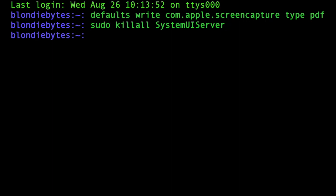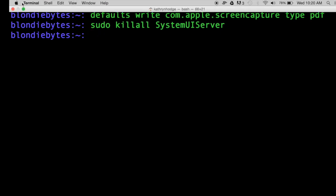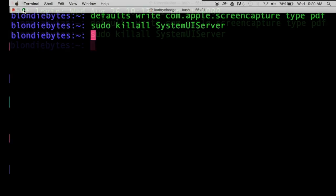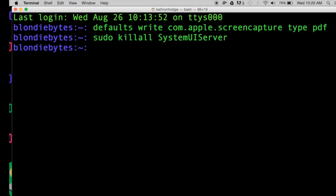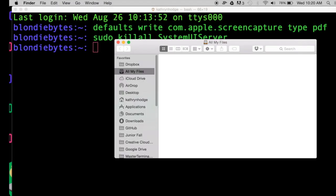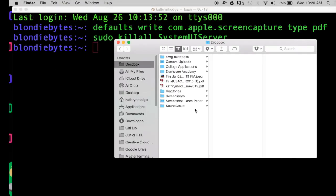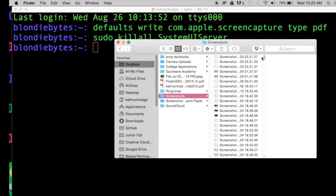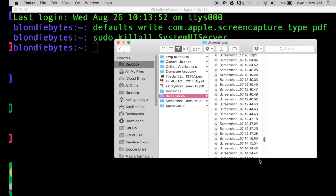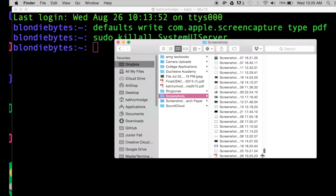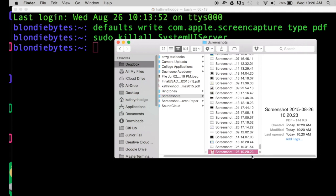Now if we take a screenshot it should be file type PDF, so we'll do Command-Shift-3. It'll take a screenshot. We'll exit out of this and go find our screenshot here. I have mine automatically saved to my Dropbox, so going all the way down here.